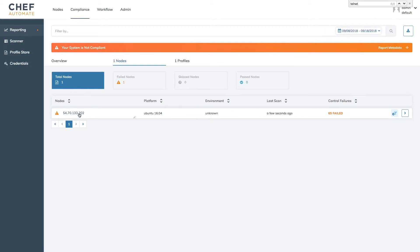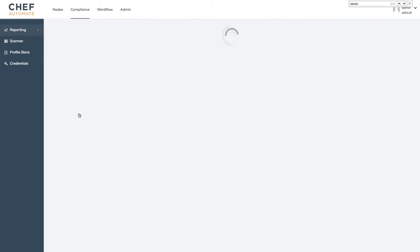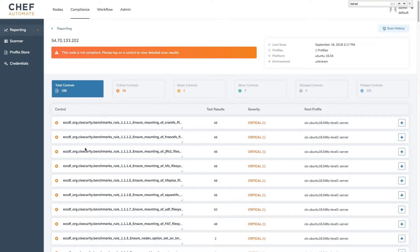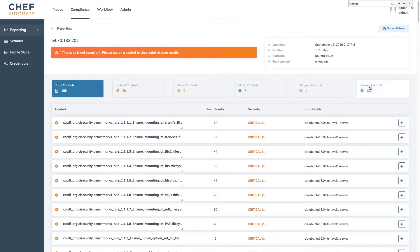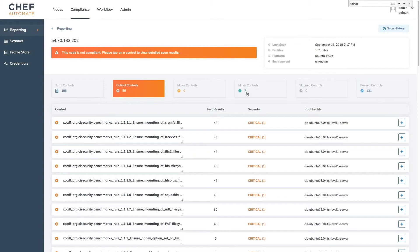To learn more about the nature of our failure we can click on the node to see the full audit details. Here we see every control that our server was evaluated against as well as which controls passed and for failing controls further filters on severity so that we can separate critical from minor controls.